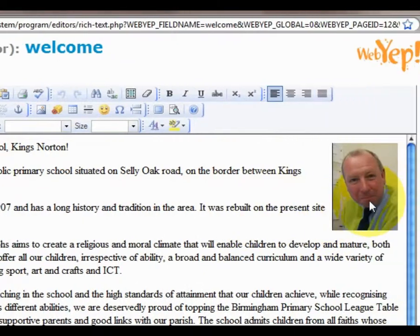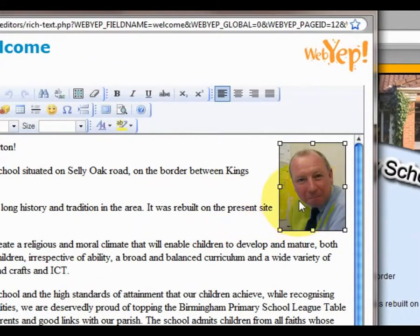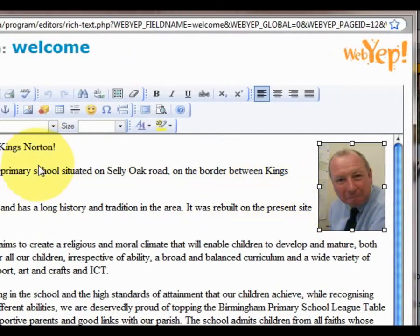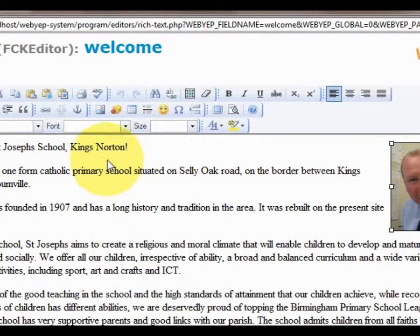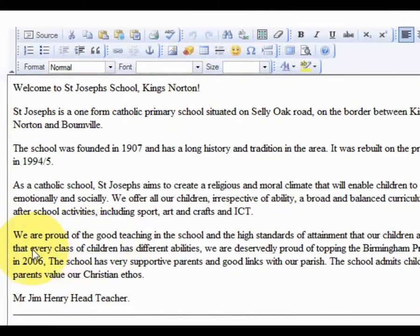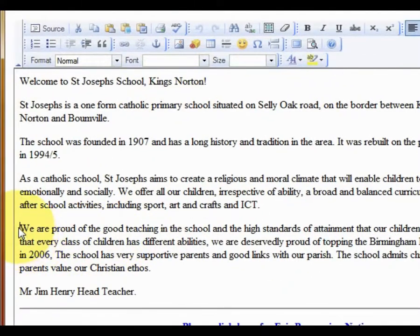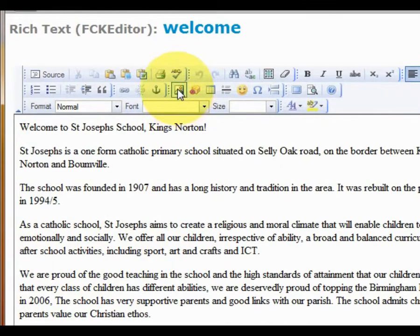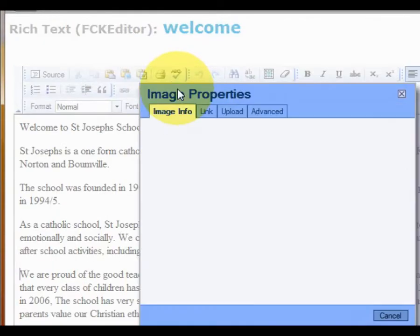There is one difference with this editor's image manipulation, and this is what we will discuss now. There are two ways in which we can put a picture within our text, and the discussion is going to be about how we can insert a picture from the web via its URL.